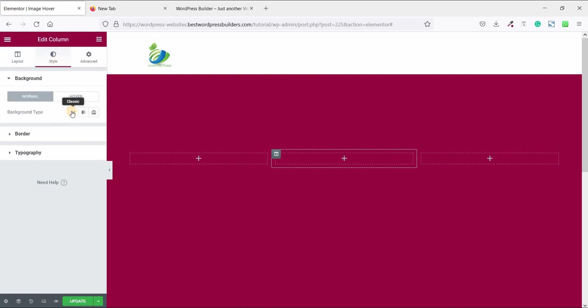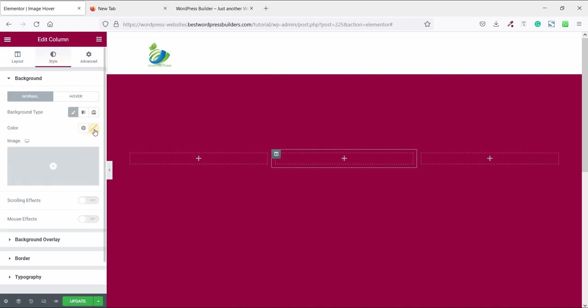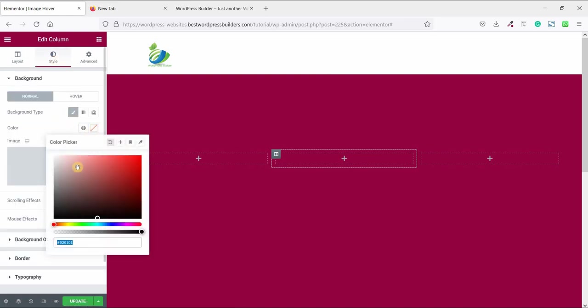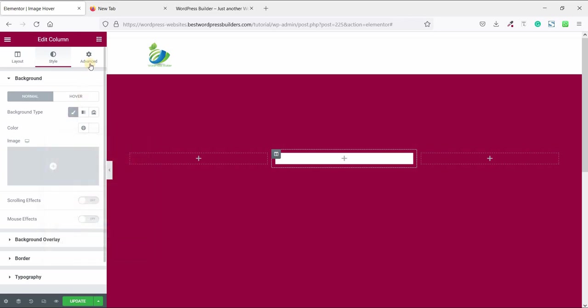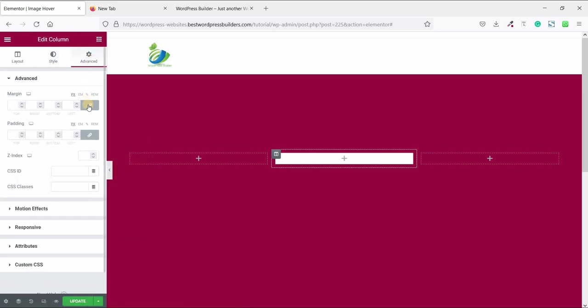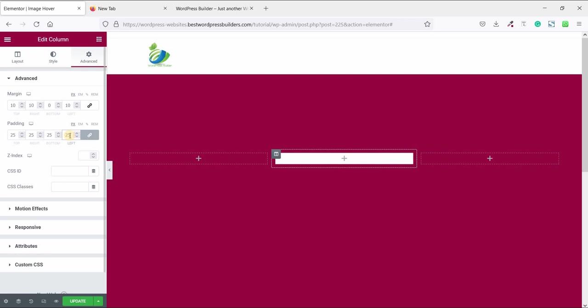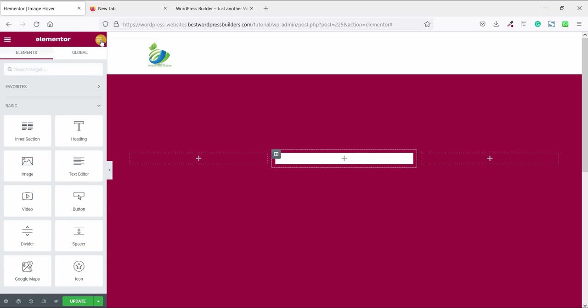And set the background color solid white. Now go to style and unlock this margin options and set it top 10, right 10, bottom 0, left 10, and set the padding 25px all around. Now click on this cubic menu and drag and drop image widget.